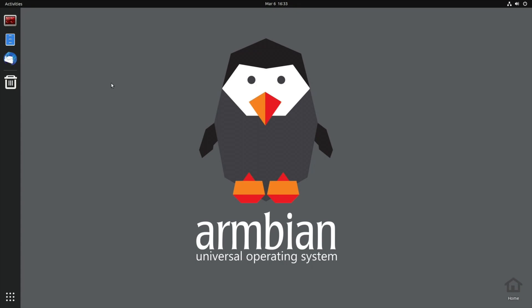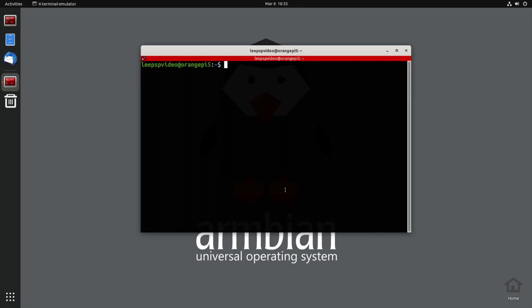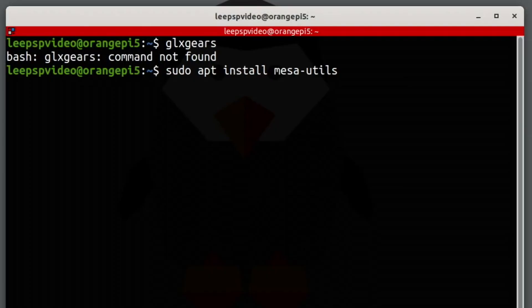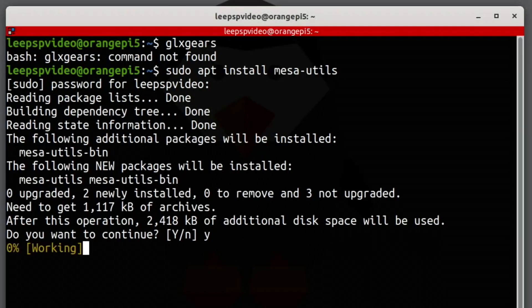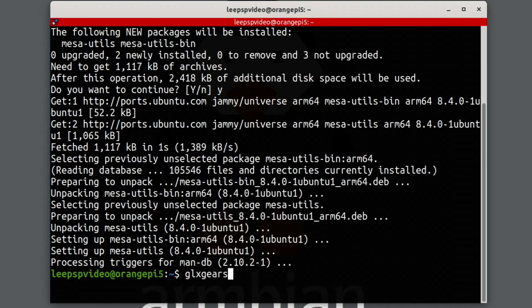Okay, so let's launch the terminal with Ctrl+Alt+T and type in glxgears just to see if this is installed. It's not, so let's install it. And yes, so let's try glxgears again.